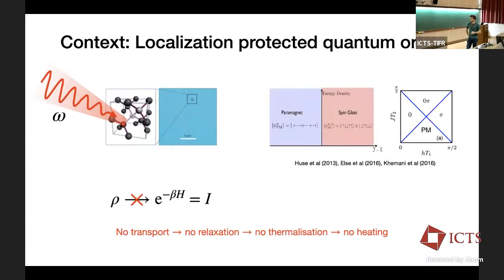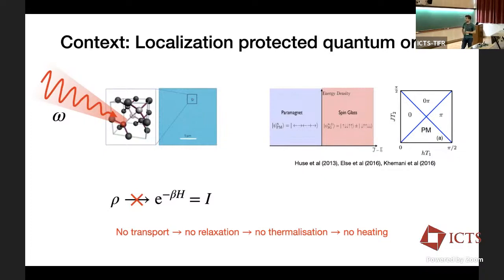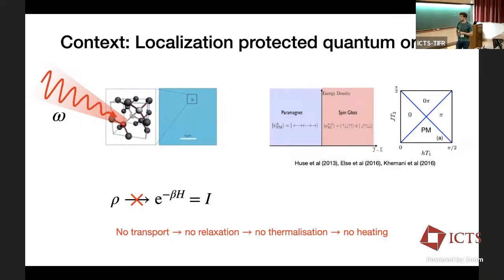This brings me to the final piece of context: localization-protected quantum order. Specifically, if you can localize the system — either single-particle Anderson-localize it or many-body localize it — you get around the heating problem. Localization removes transport from the problem, so the system can't relax or thermalize. This has been used to stabilize novel forms of quantum ordering at finite energy density, and in driven systems it underlies the well-known example of the time crystal.